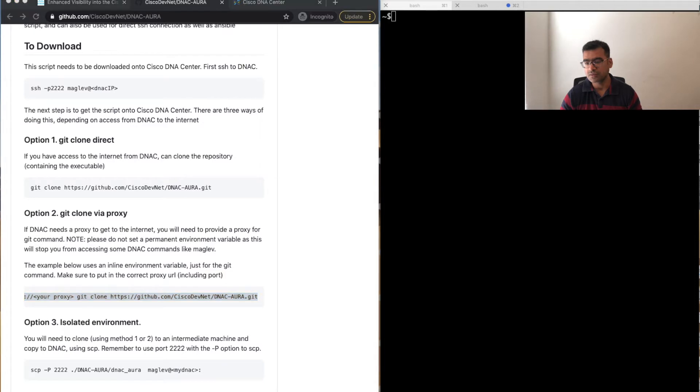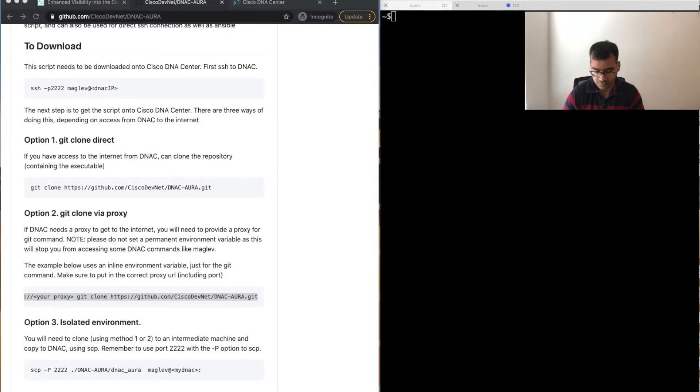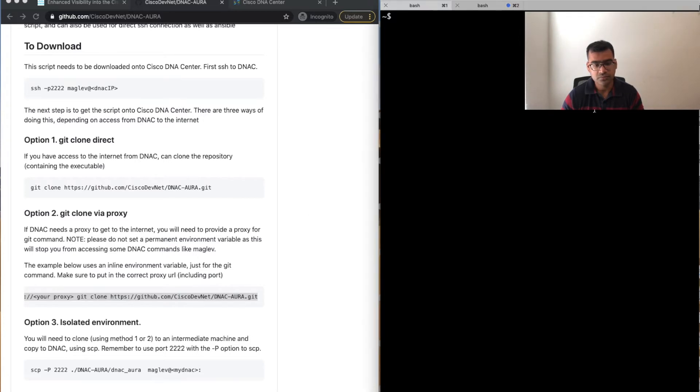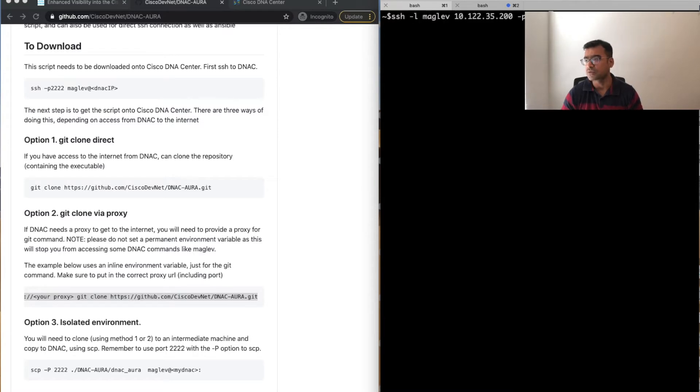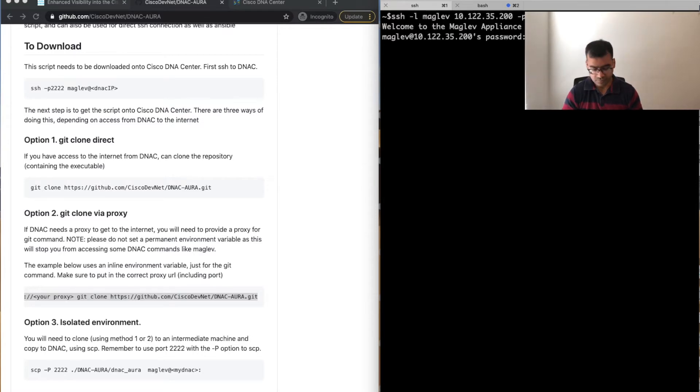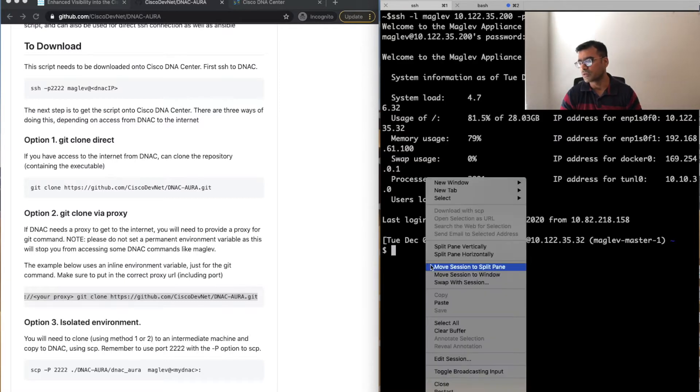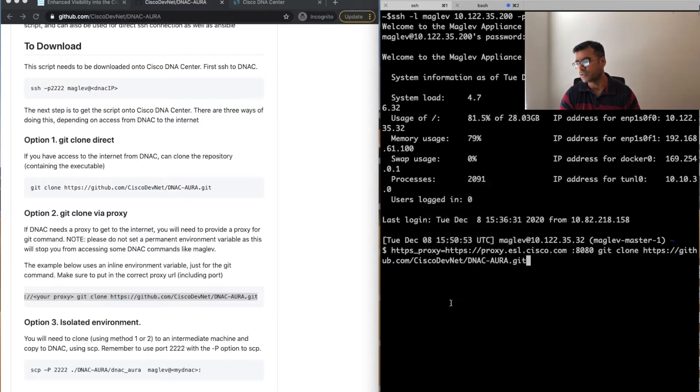Let me clone it on my DNAC. You have to first log into your DNAC. This is a command line tool, that means you will be mostly dealing with the DNAC CLI.